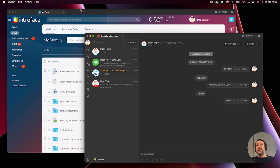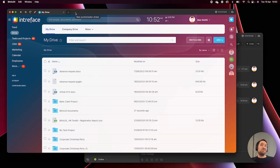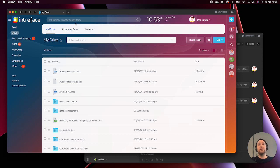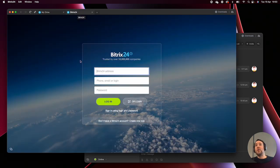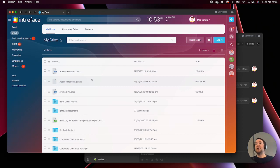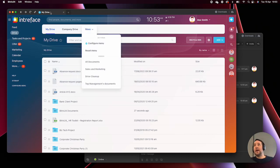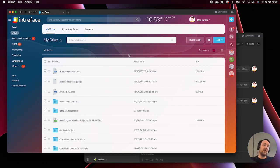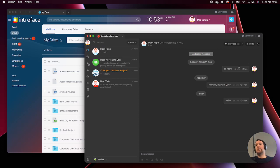You can also access multiple different Bitrix systems from the desktop application — similar to multiple tabs in a web browser. For users who have different accounts across different Bitrix systems, you can click the tab icon at the top and log into a different cloud or on-premise system by clicking the plus icon and logging in. Additionally, your notification center is directly accessible via the desktop application, so you can access all of Bitrix's key features from one place.